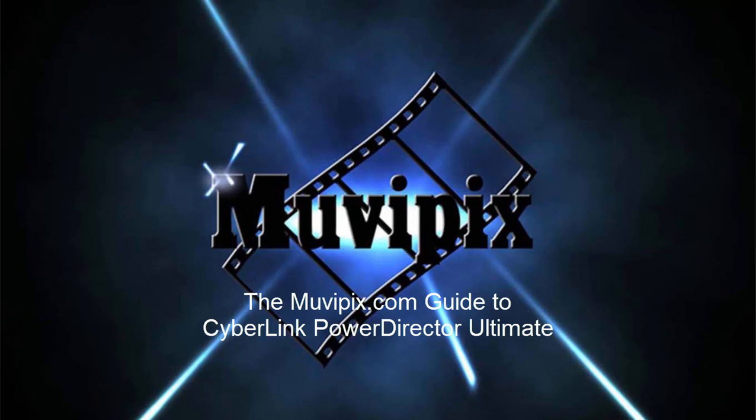You want to know more about this program? Check out my tips and tutorials at moviepix.com. And if you want to know everything about Cyberlink Power Director Ultimate, look for the moviepix.com guide to Cyberlink Power Director Ultimate. It's available at amazon.com. I'm Steve Grisetti, the author. Hope to see you again real soon.